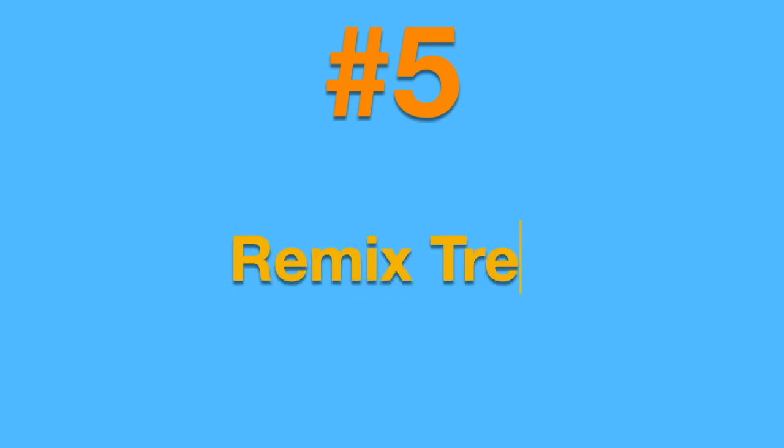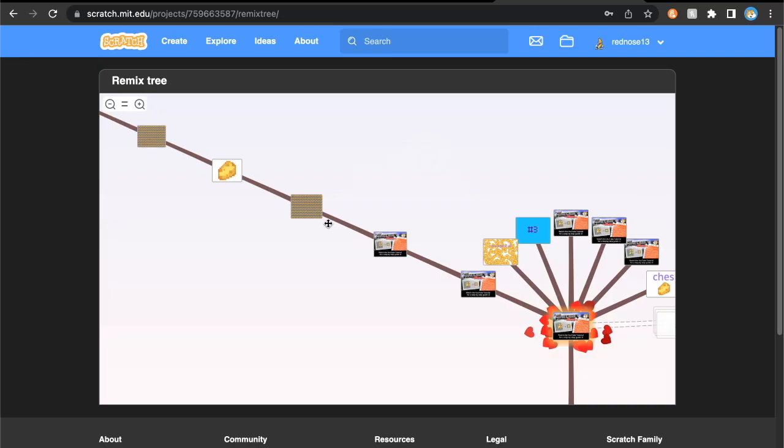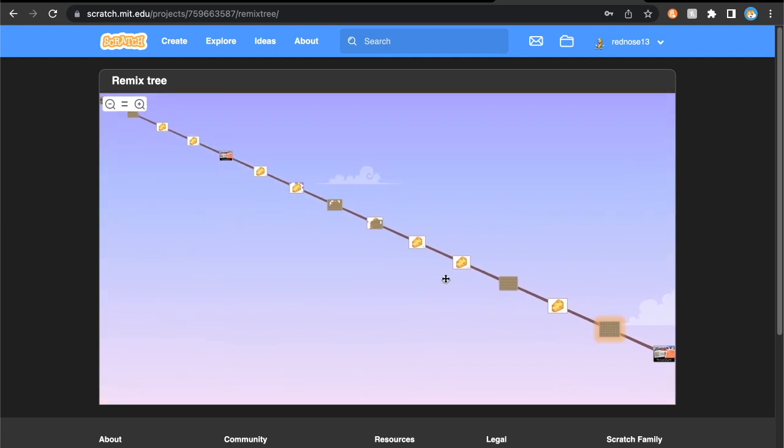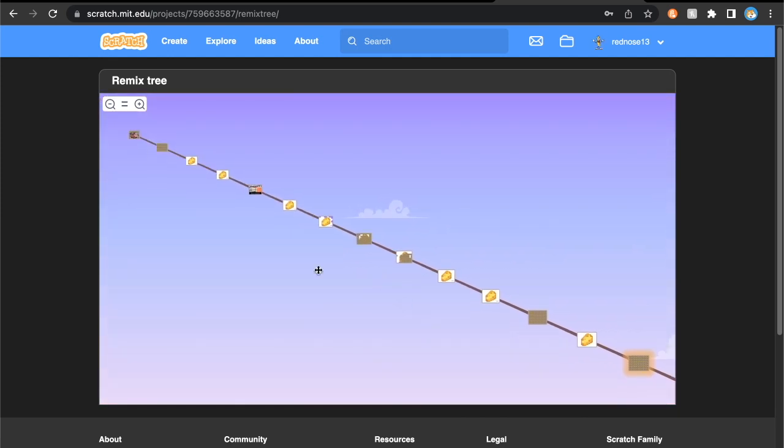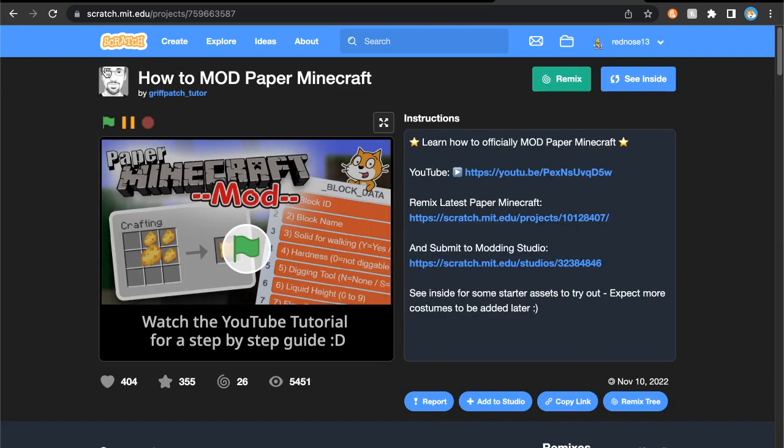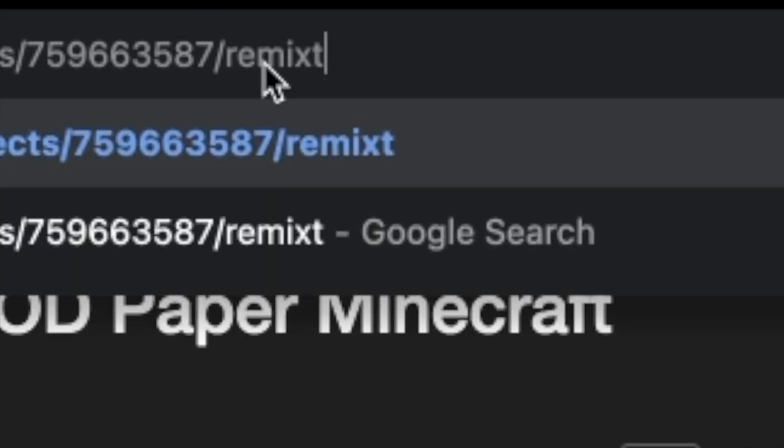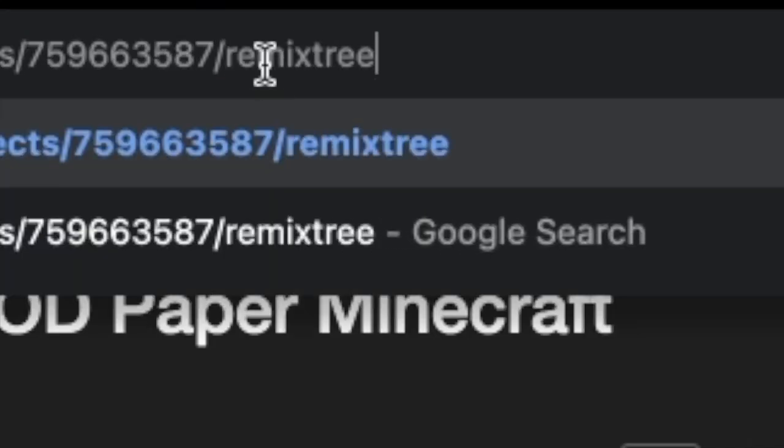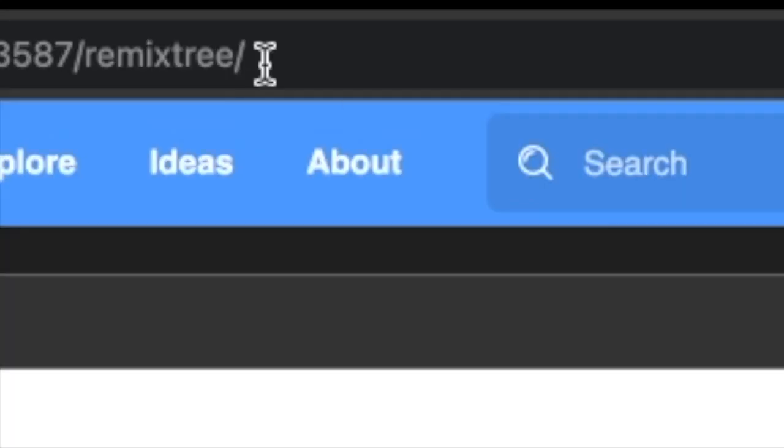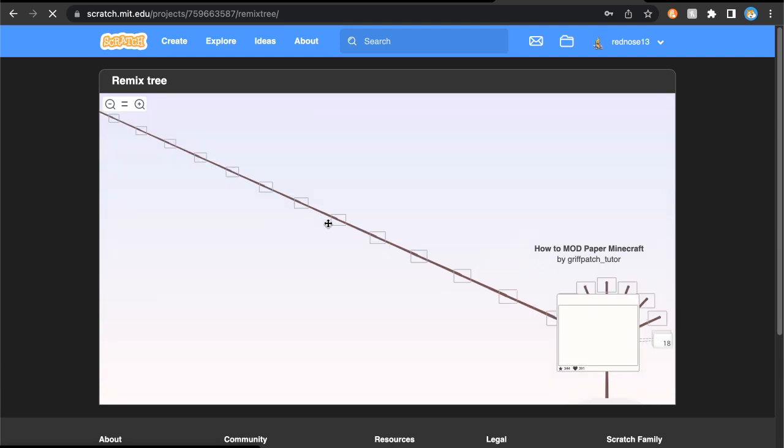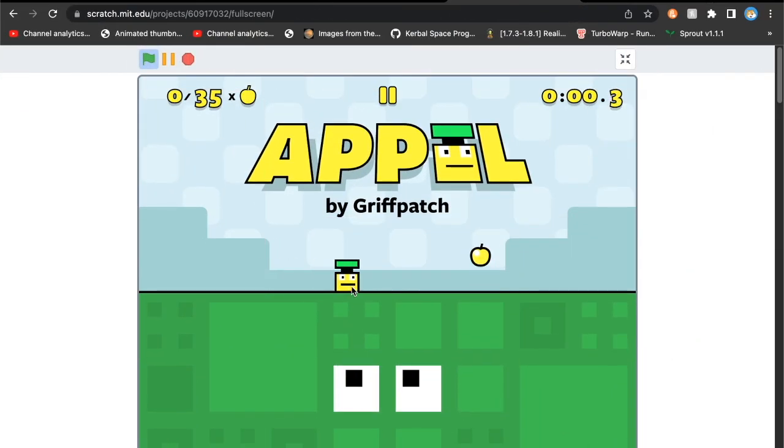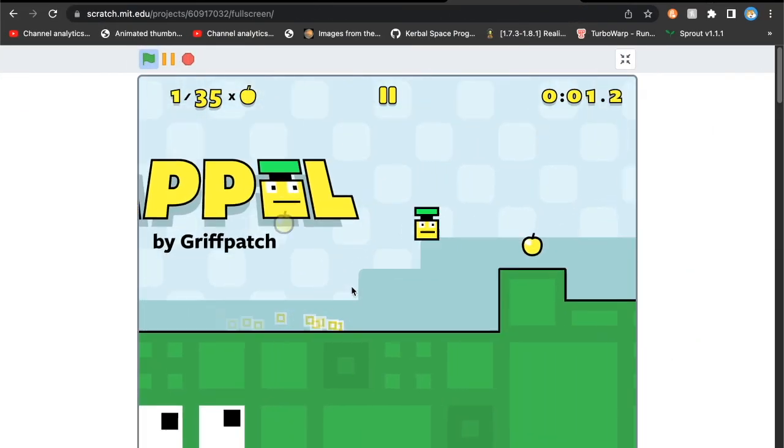Moving on to the final tip in this video, it is the remix tree. Have you ever wanted to see all the remixes of a project, or do you remember a time when all Scratch projects had a button to view the remix tree on their page? It might appear as if that feature was wiped off the face of the Scratch website. This however is not the case, as you can still view the remix tree of a project by simply adding slash remix tree to the end of a project's URL. From here you can see all the remixes of that project along with the remixes of that remix, and so on.